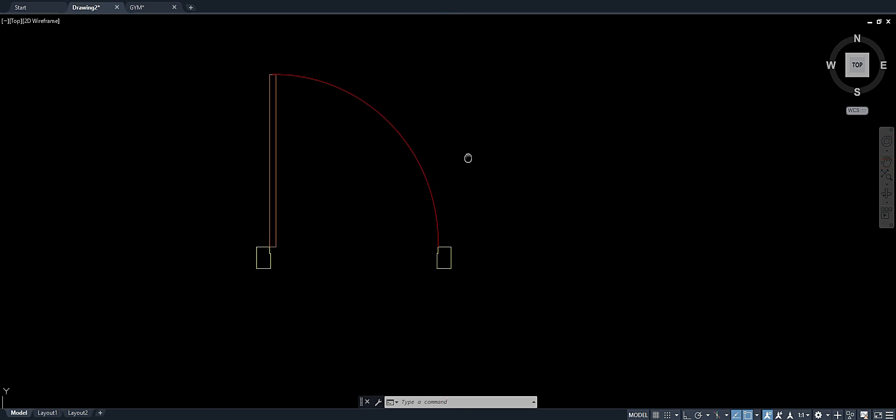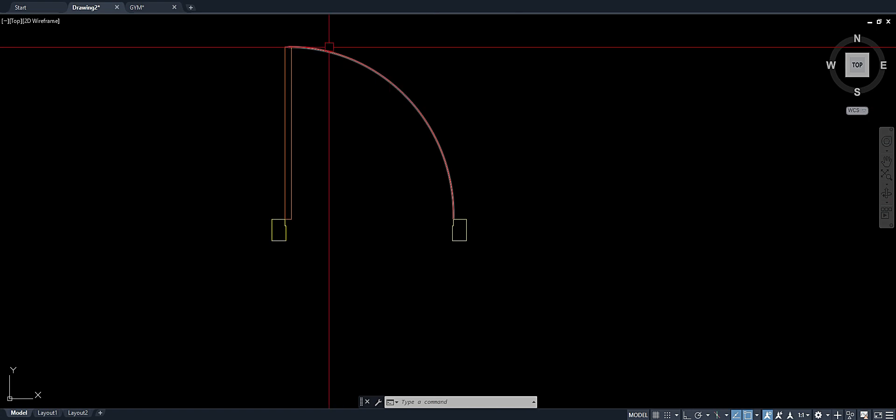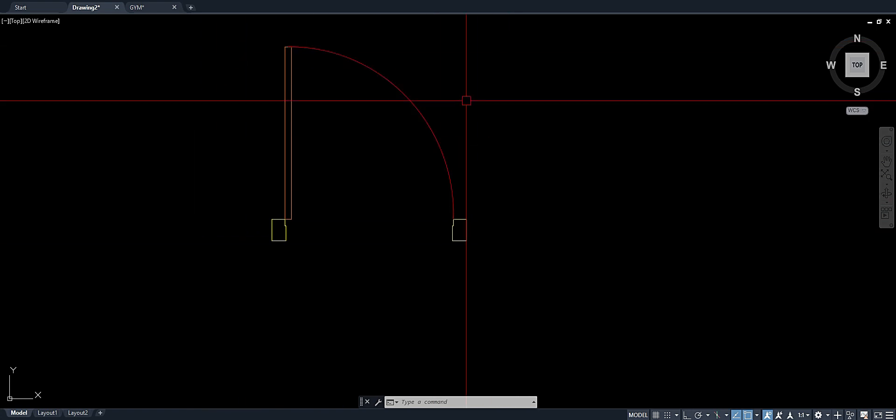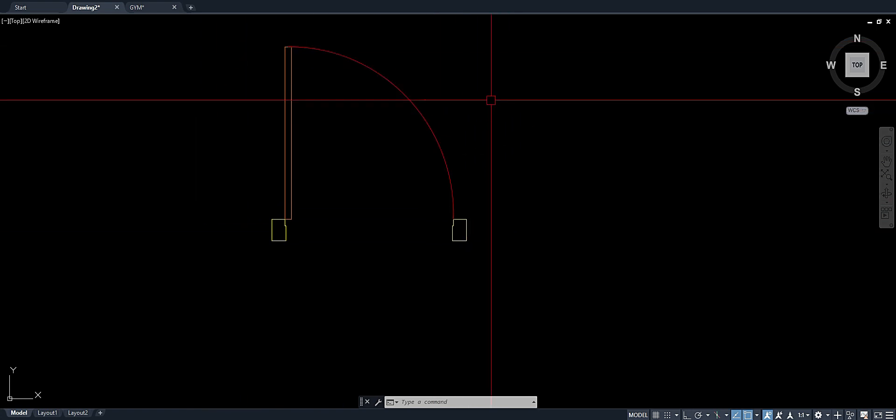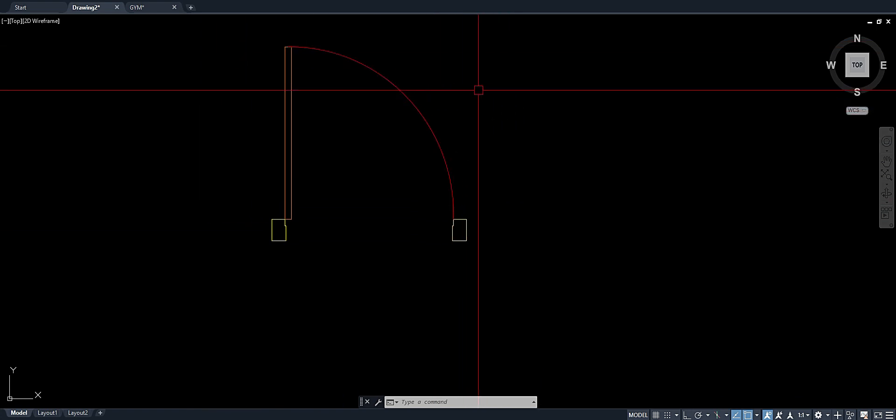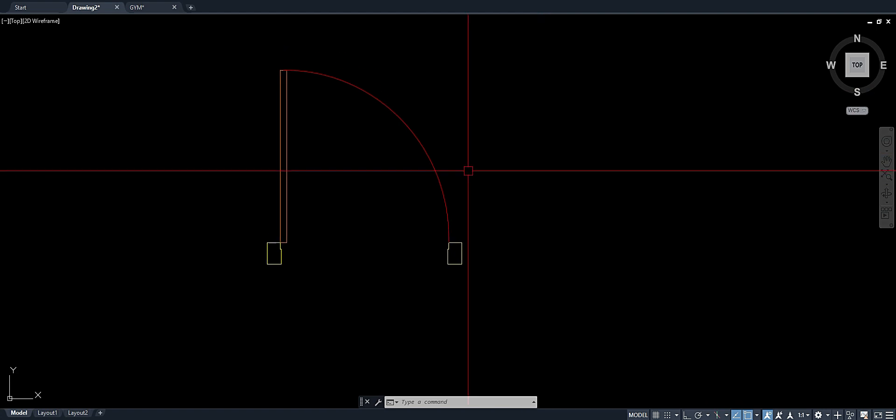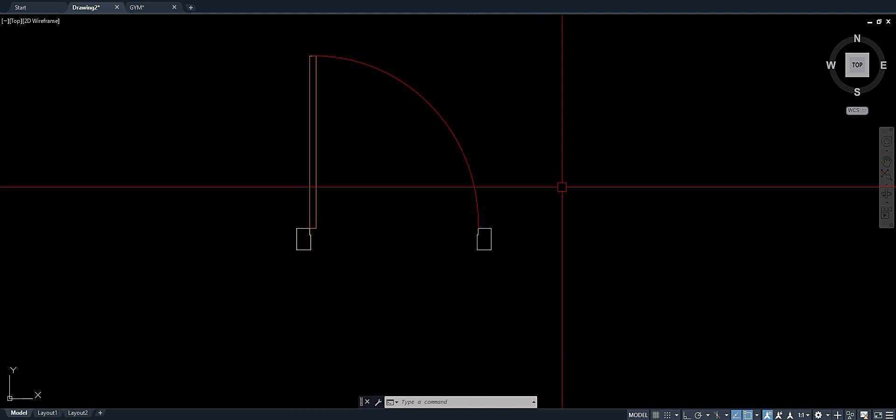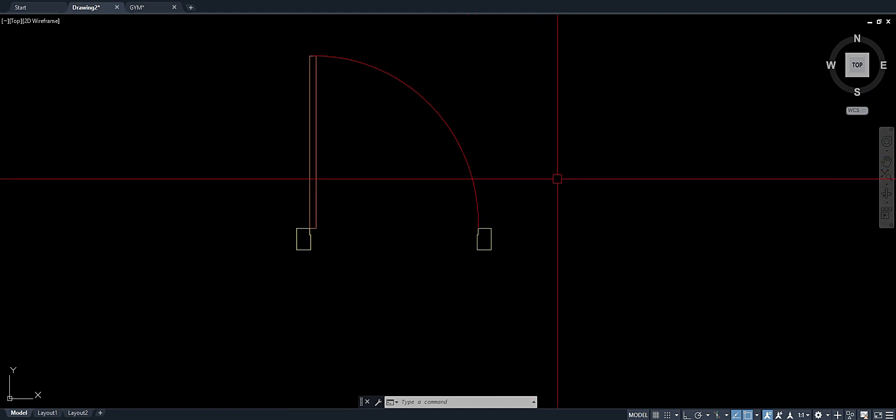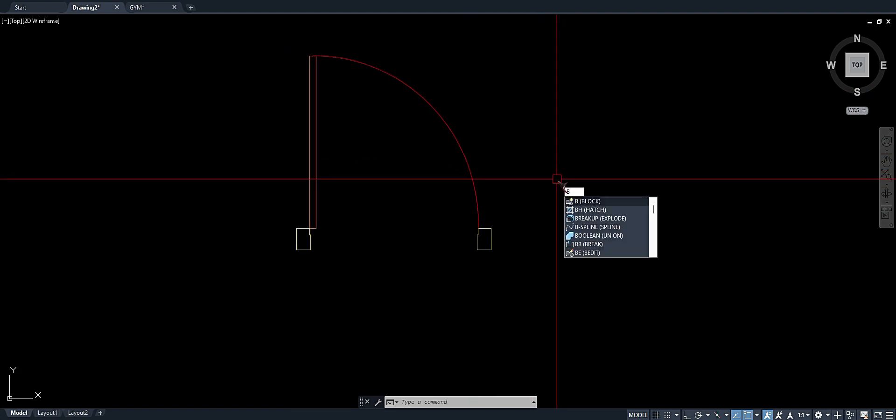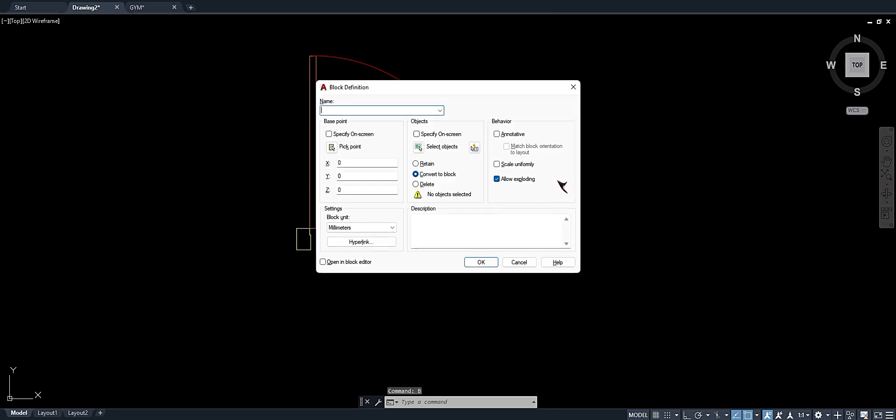Okay, let's get started. So since we already have this object, the door, what you have to do is type B for block, enter, name it door.